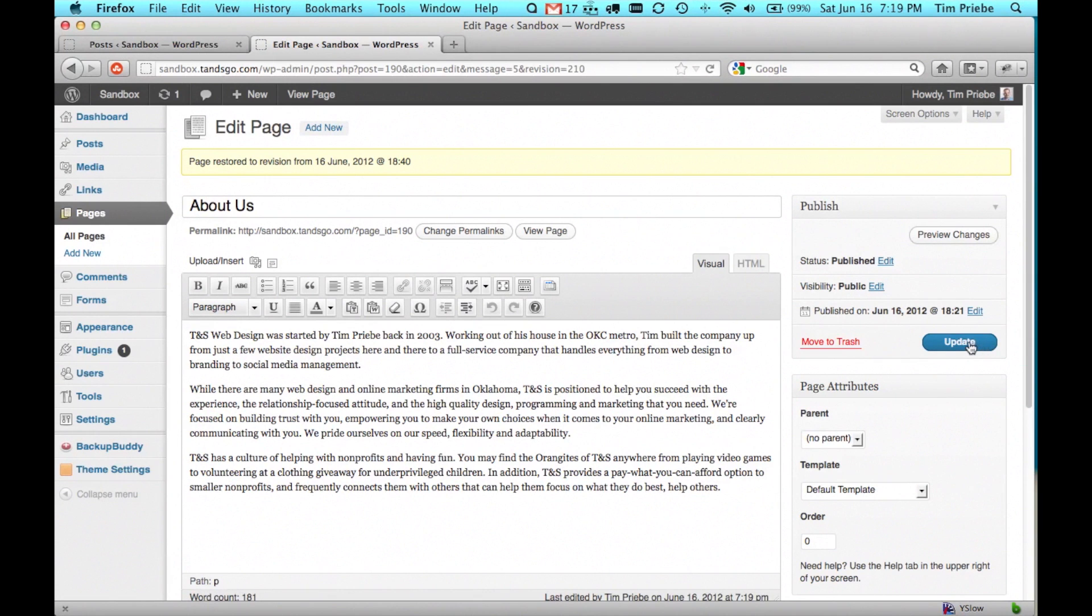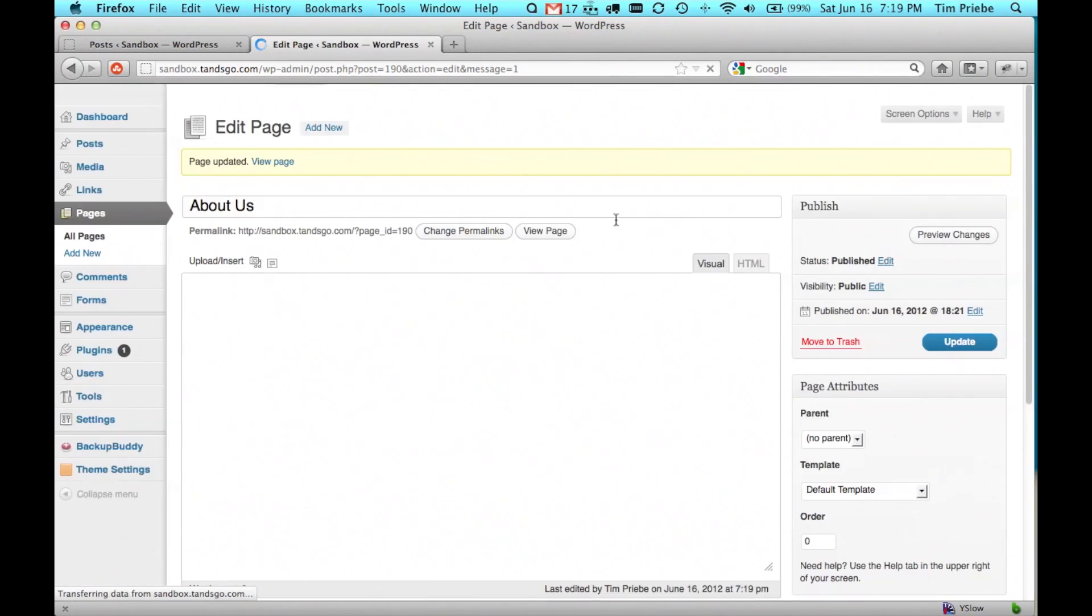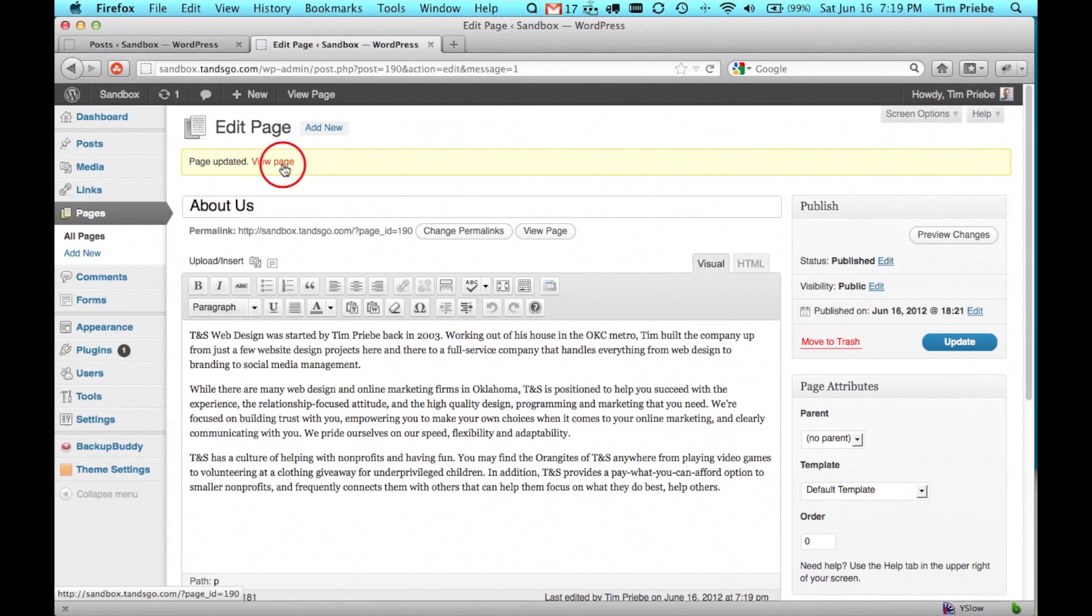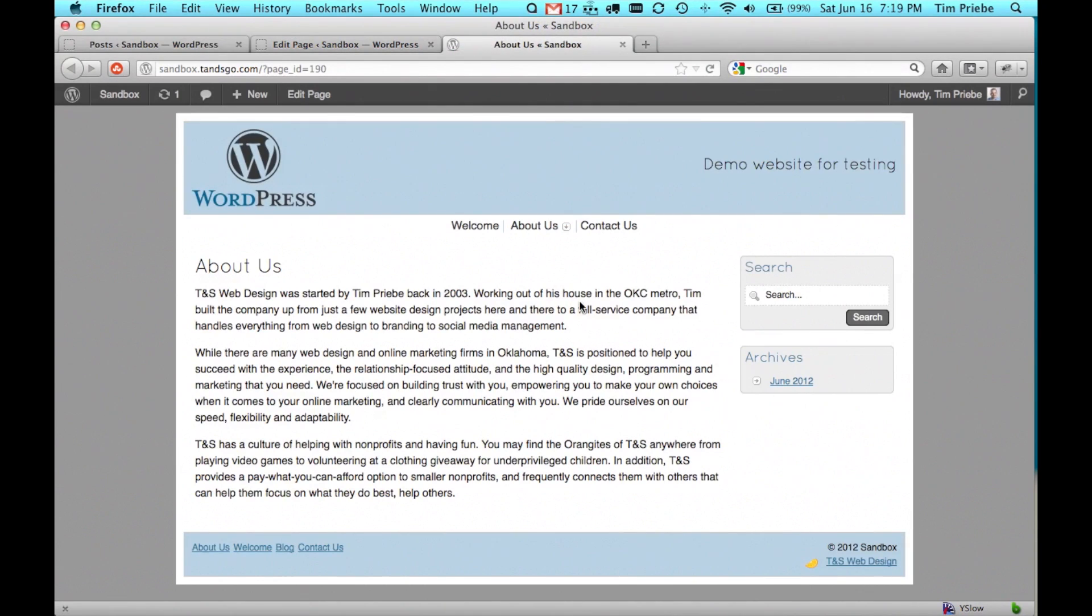Once we click on that, we can click update. And then when we view the page on the live site, we can see that it's changed back to what it was before.